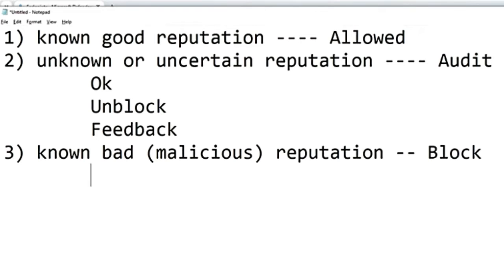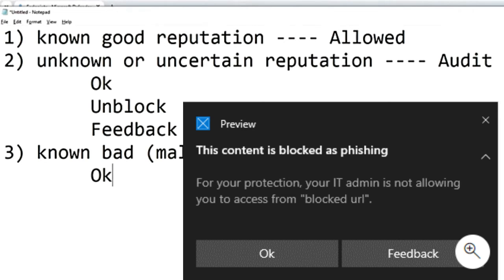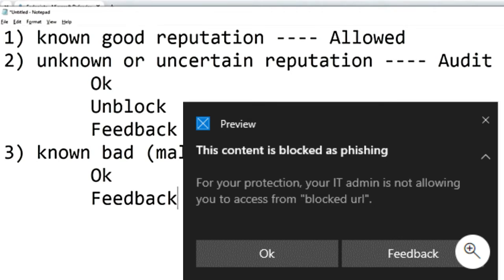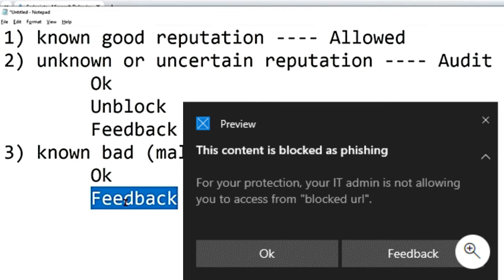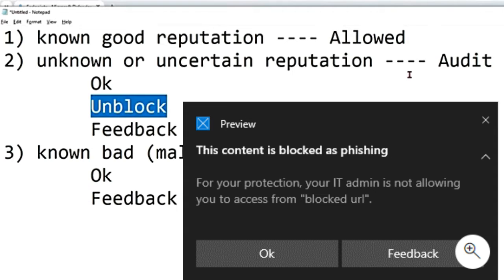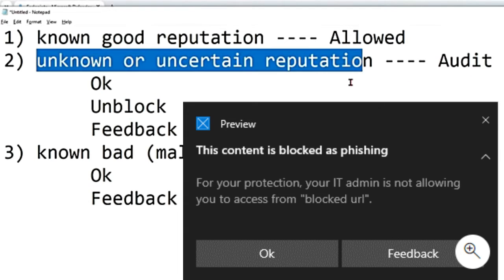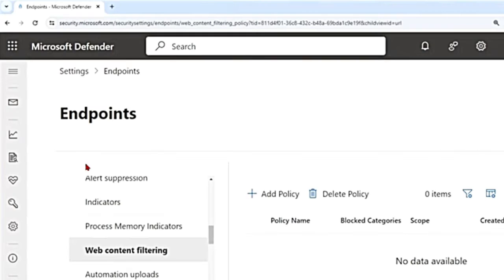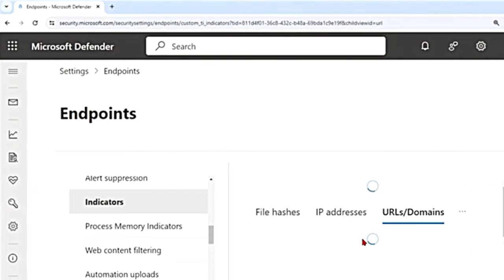In block mode, if the URL has a malicious reputation, users are given options with Block and Feedback only — there is no Unblock option like in the warning message. If you say OK, the connection is ended. If you want to provide justification, you can use the Feedback button to create a ticket.